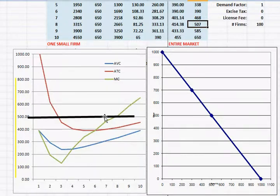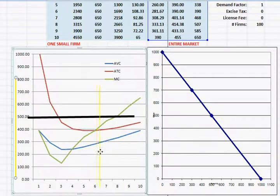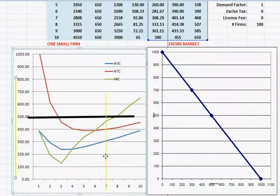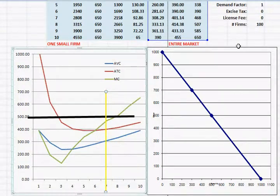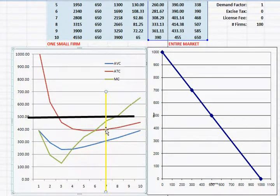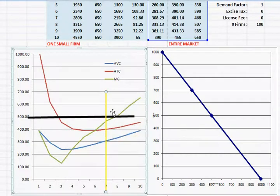They would stop at the seventh unit and then focusing in on what's going on in the seventh unit, the price is higher than average total cost and so the business would be making a profit.